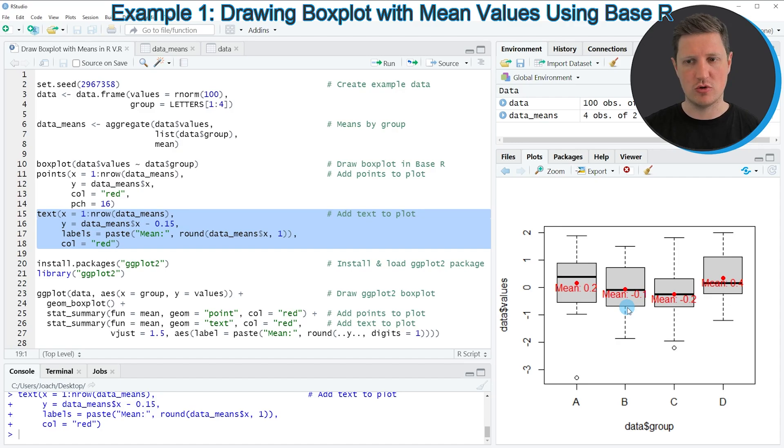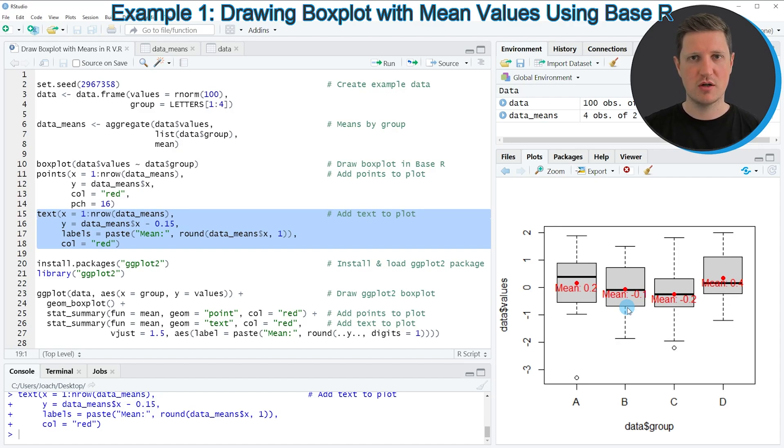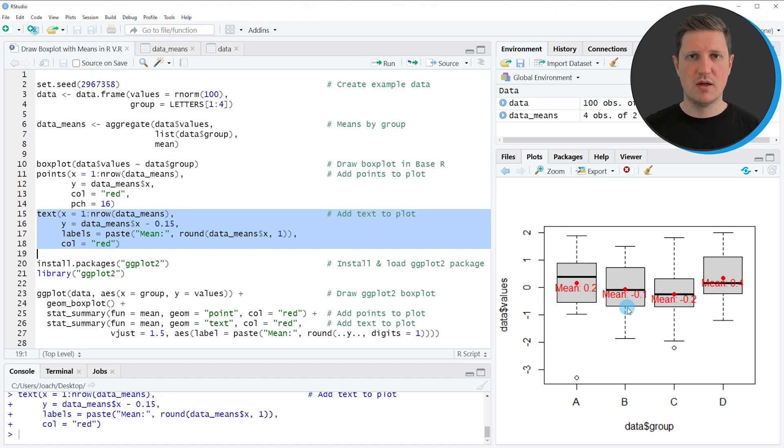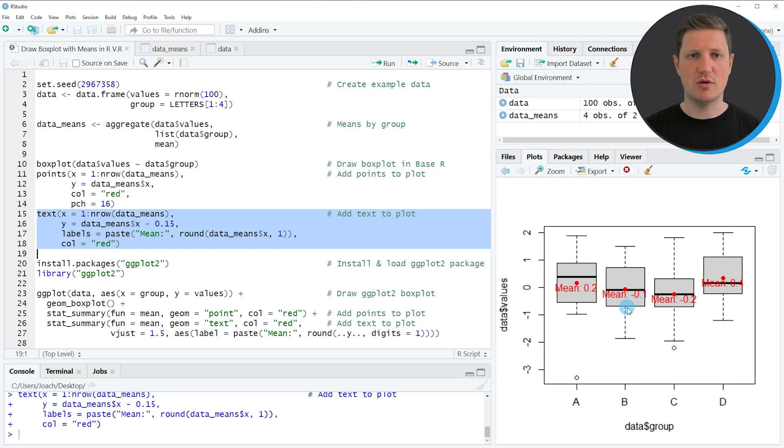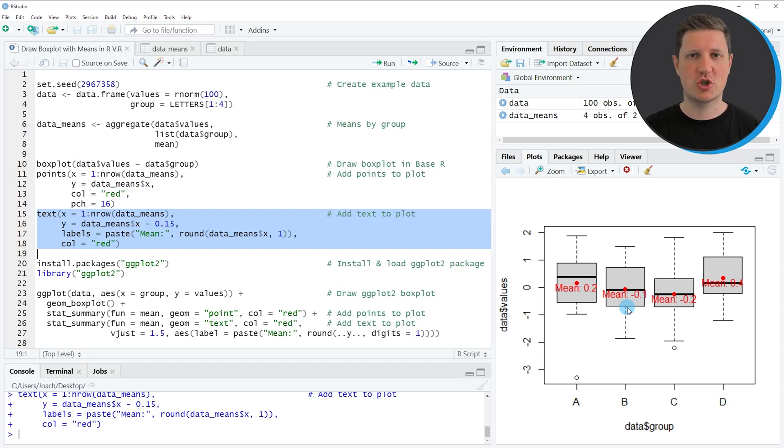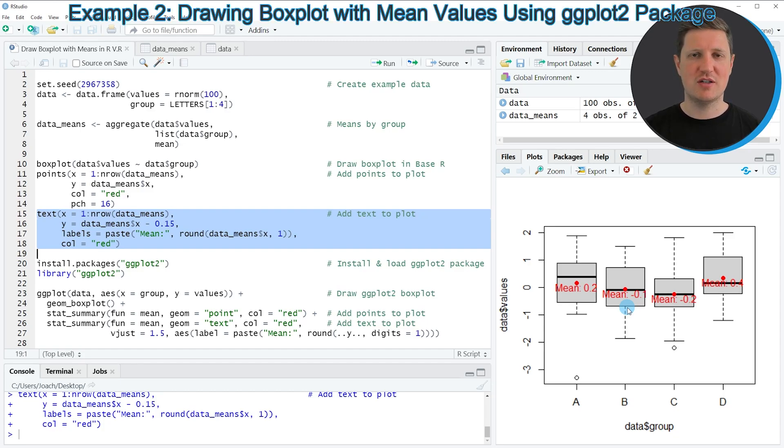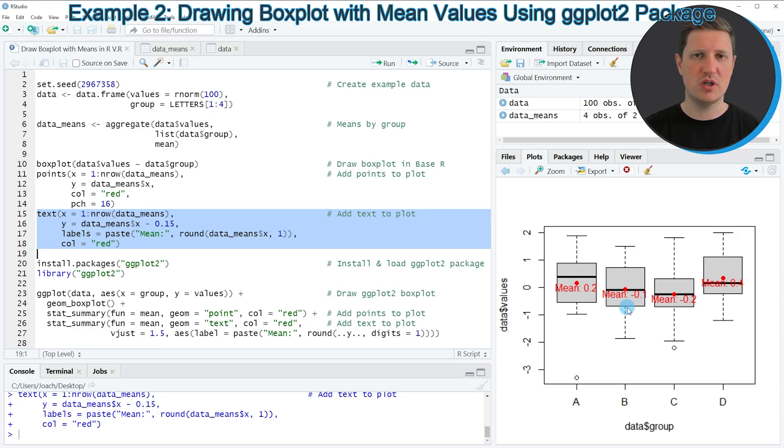So the text labels are also representing the value that is shown in the red dot. So in this first example I have explained how to draw a boxplot with mean values using the basic installation of the R programming language. However it is also possible to use add-on packages to draw the mean value in a boxplot.